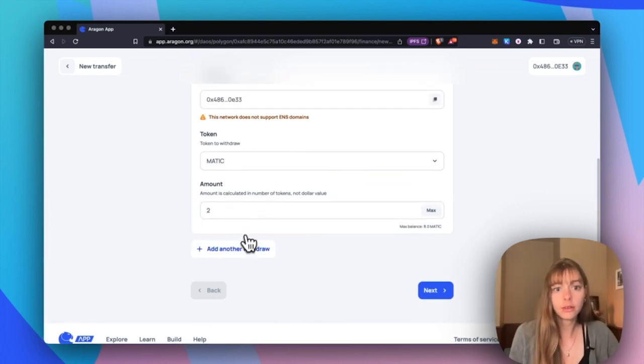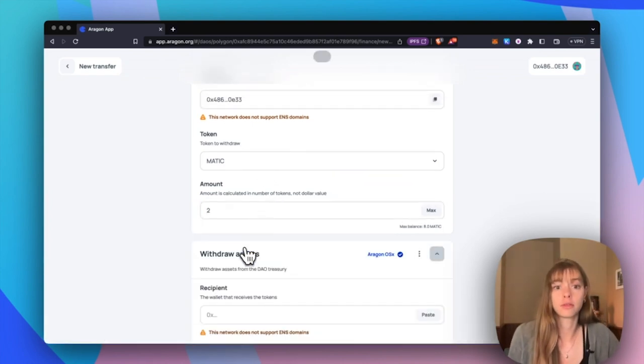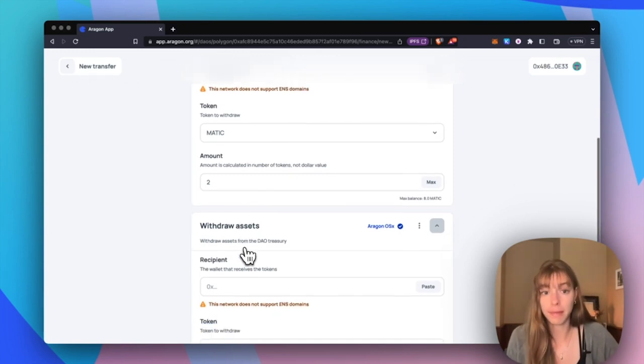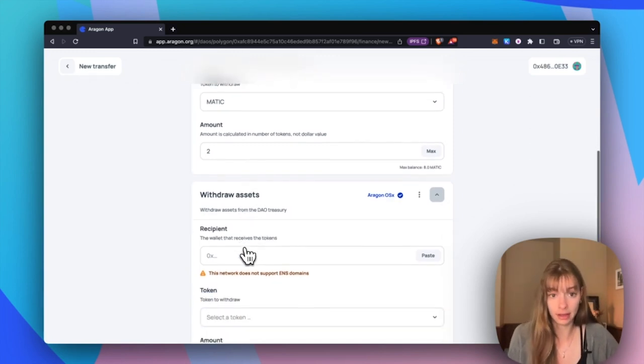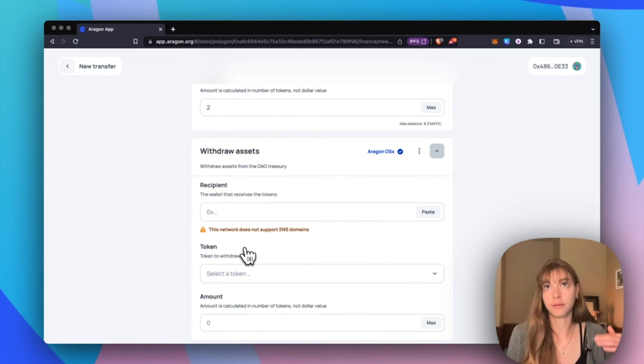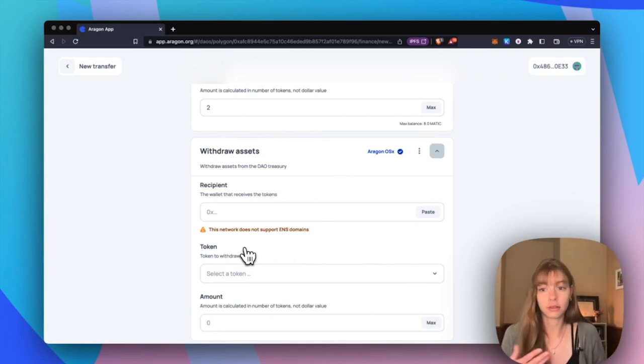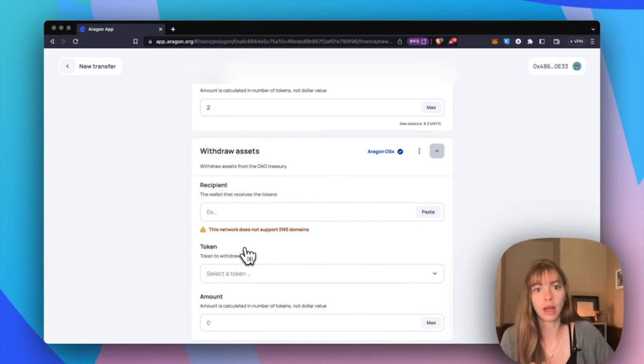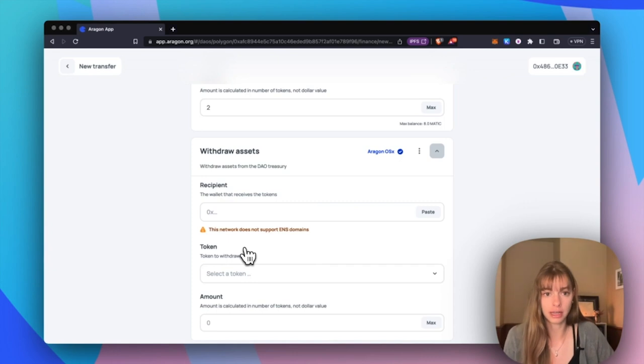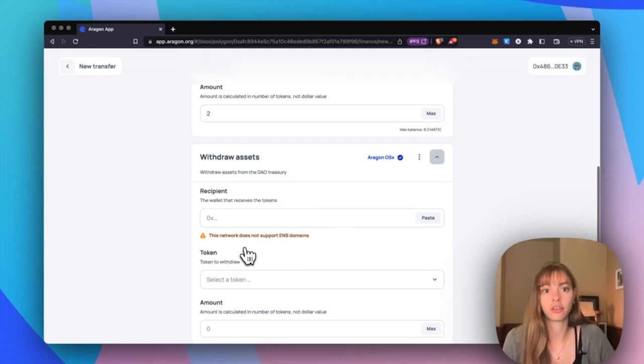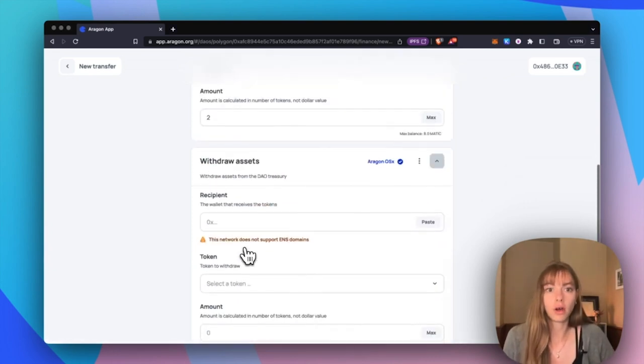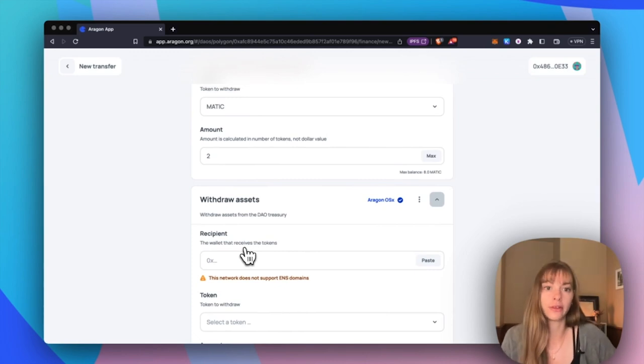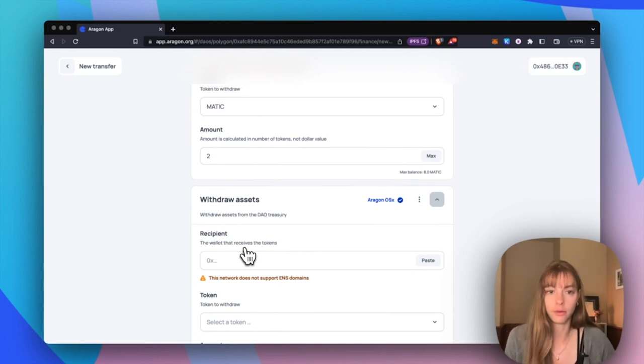You can also add another withdrawal. This makes it really easy to batch transactions so that if you're paying DAO contributors or trying to send a bunch of funds at once, you don't have to create a million different proposals for each one. You can just have all of the actions in one single proposal that DAO members can approve or deny.